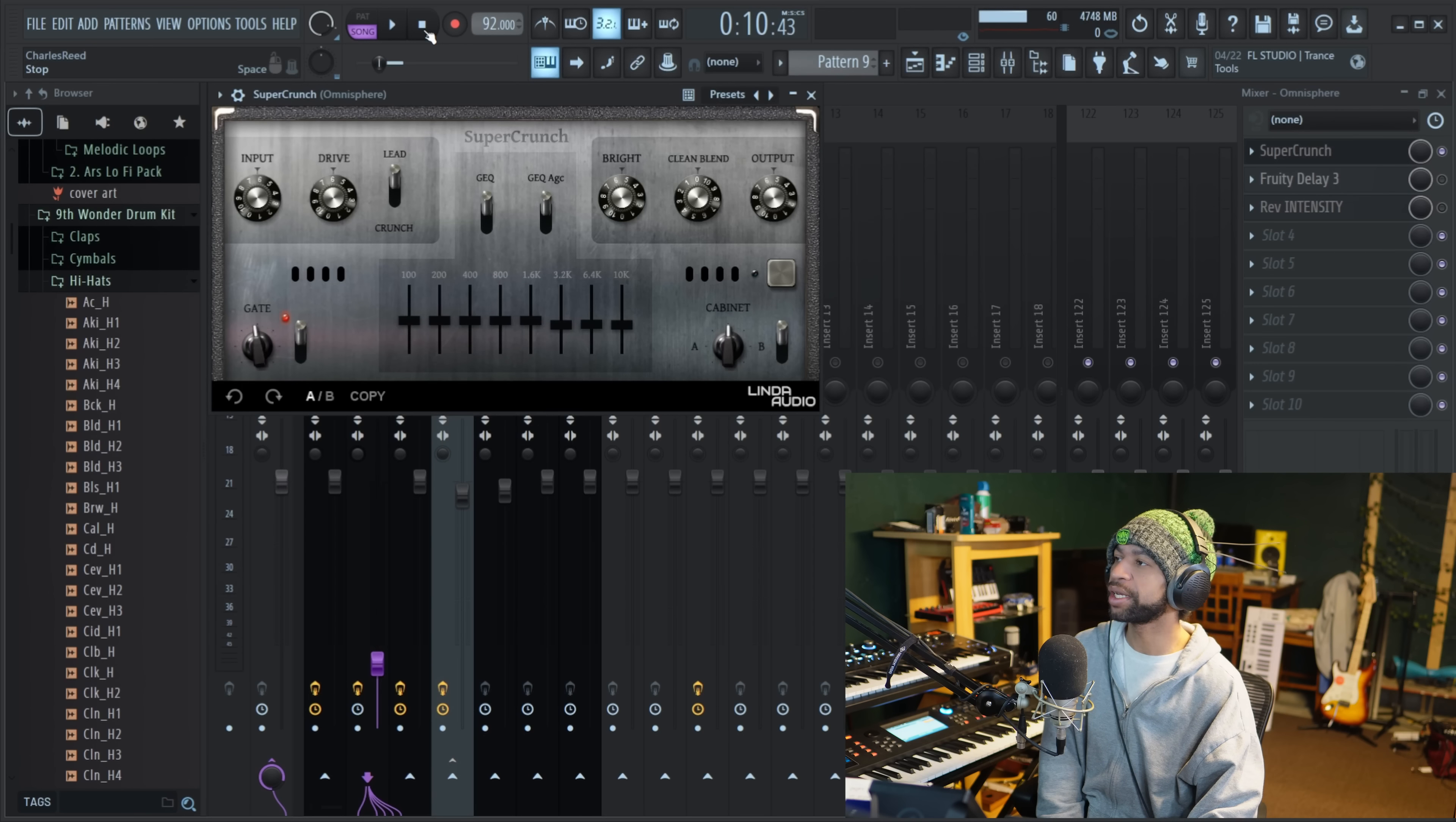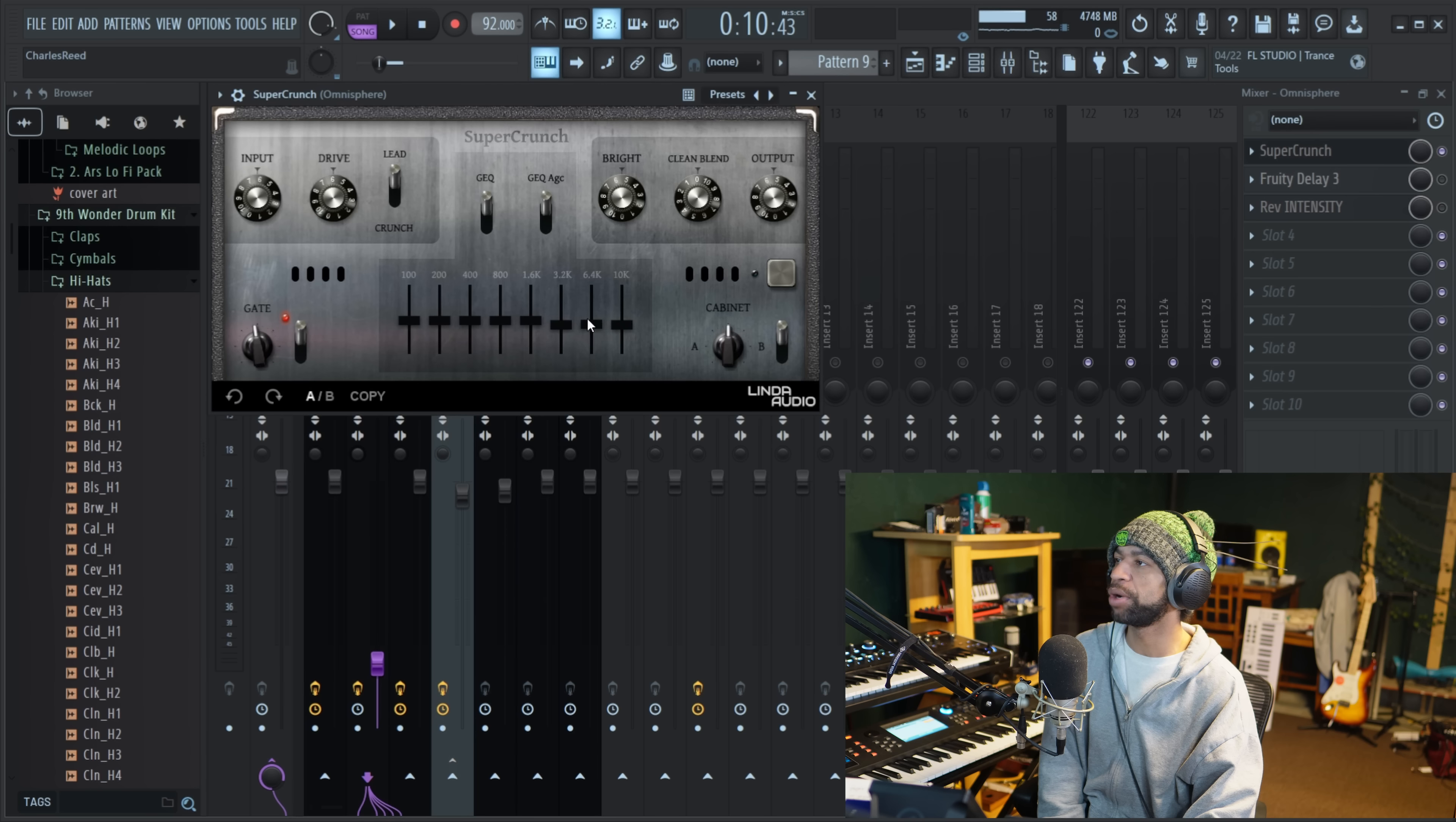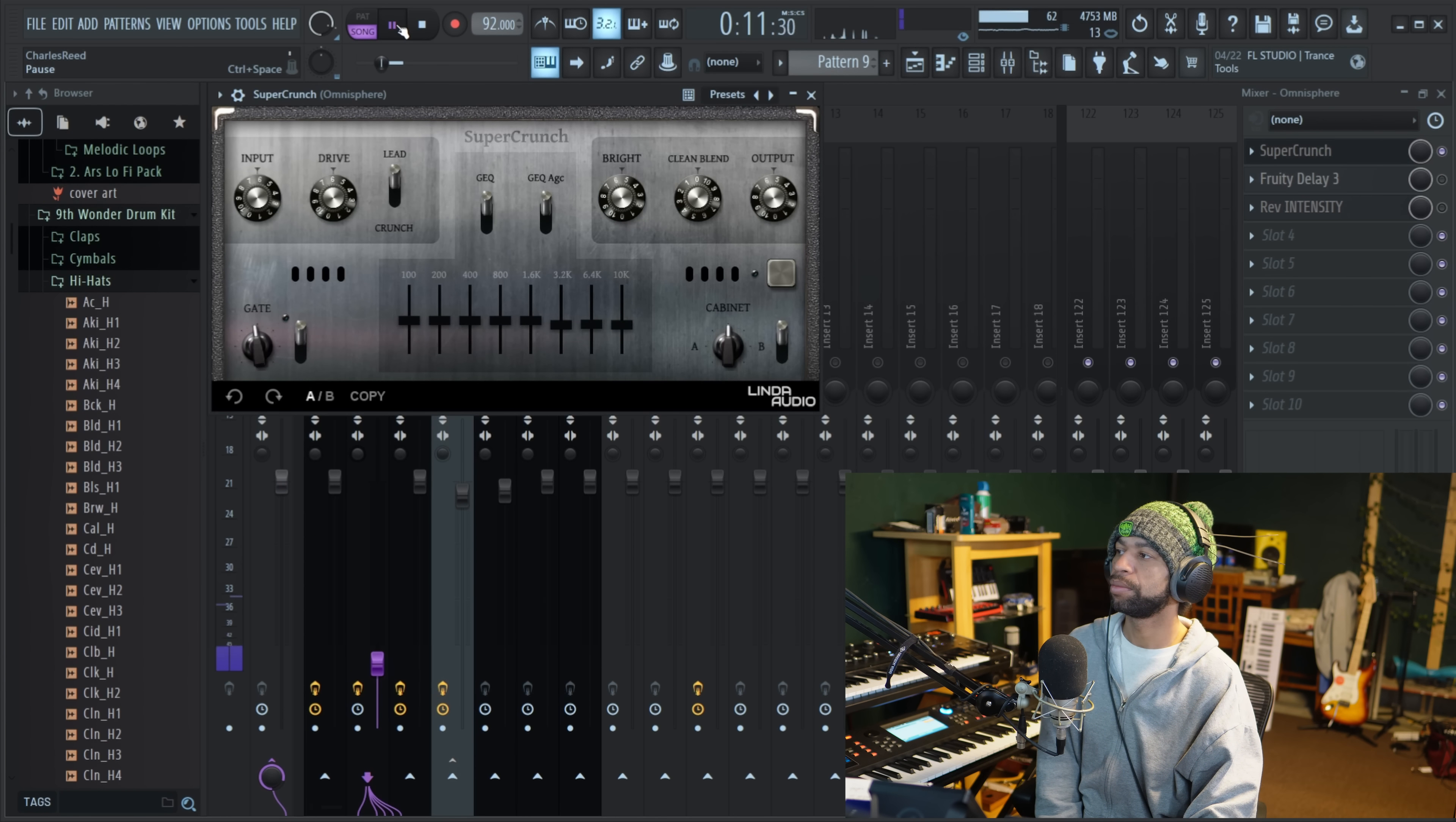And the fourth free plugin that I have for you guys today comes from Linda Audio and it's called Super Crunch. So when you take a look over here at Super Crunch, it's basically an amp simulation. So you've got your input, your drive, lead or crunch, EQ. You've got brightness, clean blend, output, a bunch of different controls, some gate. You can blend between cabinet A and B and you've got an EQ right here. So this is what the guitar sounded like before I threw the Super Crunch on there.